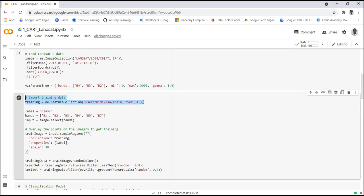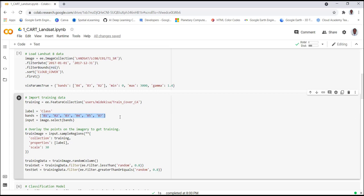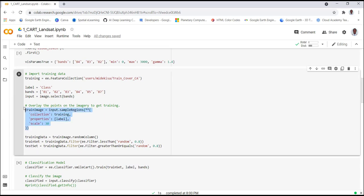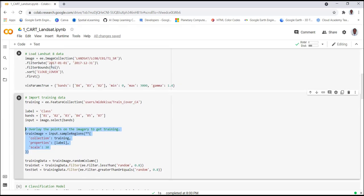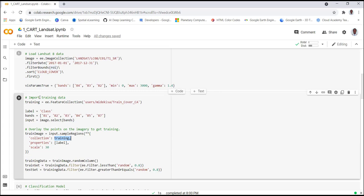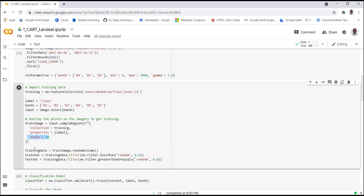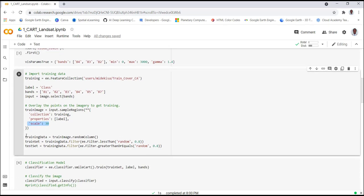Instead of digitizing training data manually, we'll import an already existing training dataset I've already prepared. I define the property for classification as 'label' — which is 'class' — and also select the different Landsat bands to use in the classification. We overlay the training points over the Landsat data and extract those values, providing the collection, the label property, and the 30-meter spatial resolution.